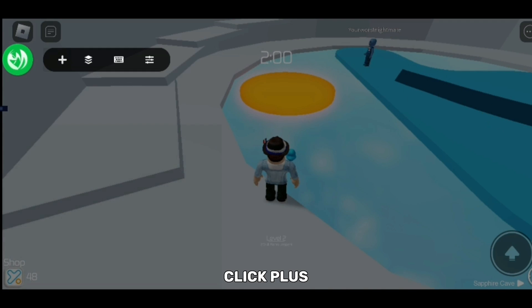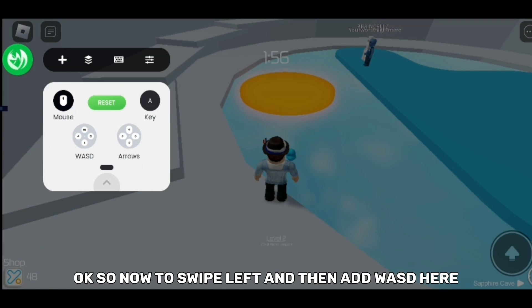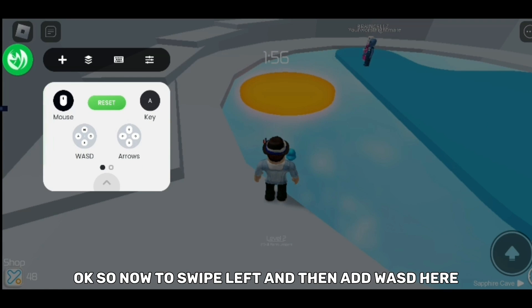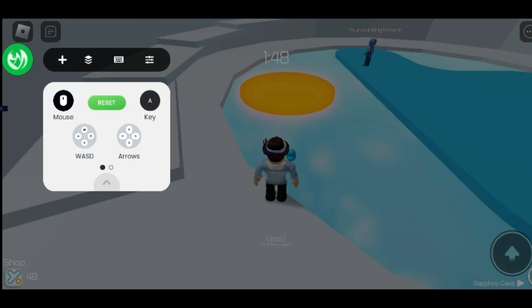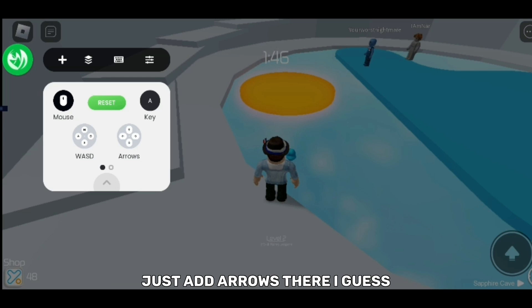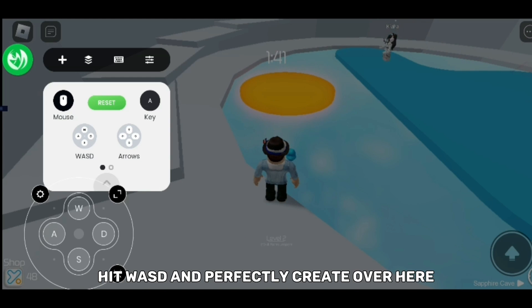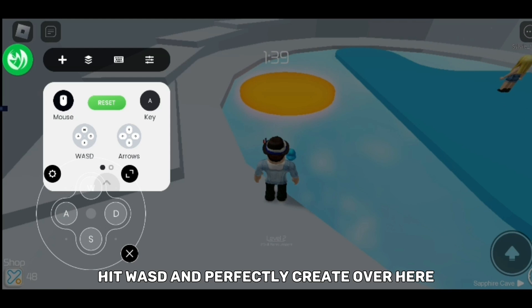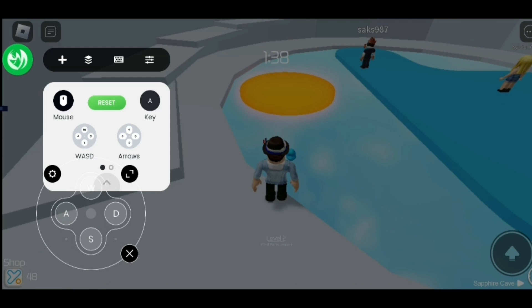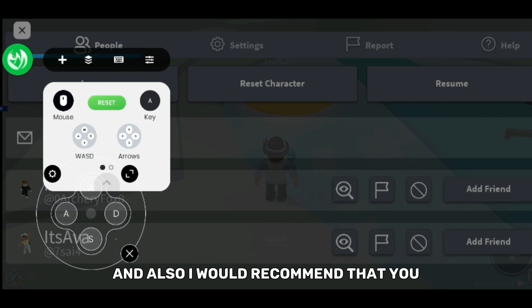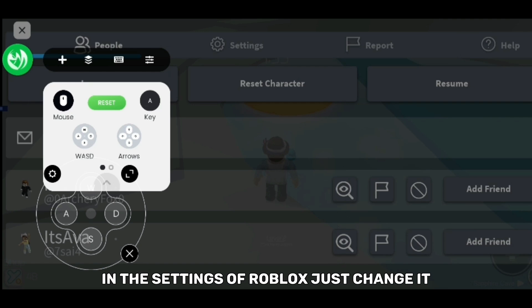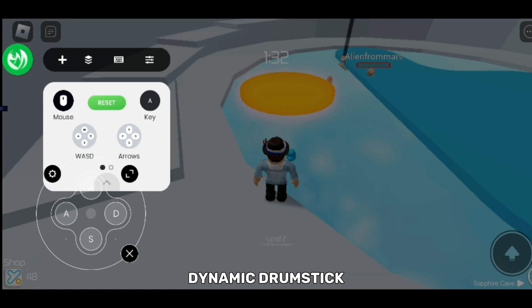Click plus. Now swipe left and then add WASD here. If you for some reason play with arrows, just add arrows there I guess. Hit the WASD and click right over here. Also I would recommend that in the settings of Roblox you just change it to dynamic thumbstick. Totally depends, but I would suggest that if your screen size is small.